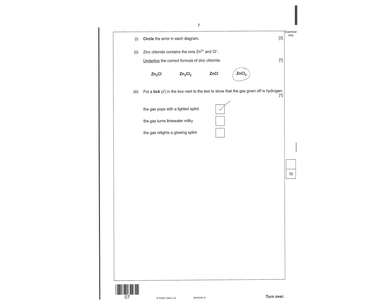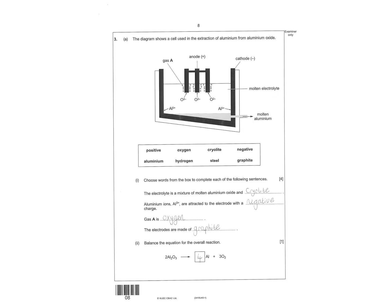Next question then. They give you the ions, you have to circle the correct formula. And then finally it says hydrogen gas is given off. Identify the test for hydrogen gas, which would be gas pops with a lighted splint. So lit splint, squeaky pop.